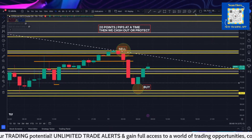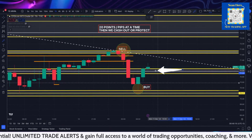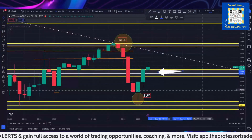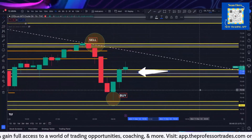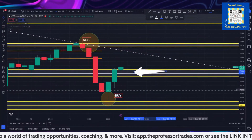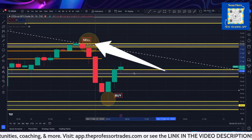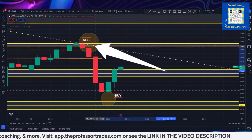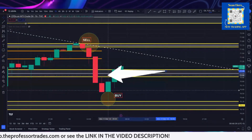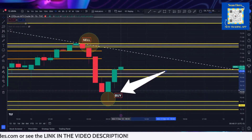We did have a retest of this area here, so we definitely have to watch that zone to see what price is going to do there. Are we going to come back up to test the highs of the London session, or are we going to first come back down towards the lows?